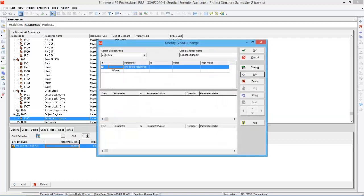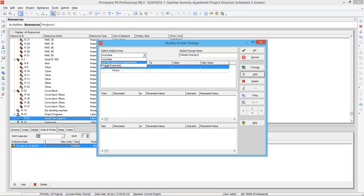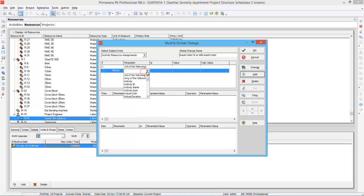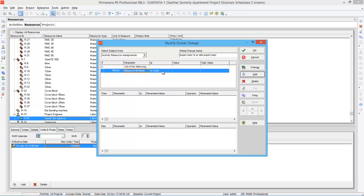Say new and first of all you have to select the subject area. So I want to change the subject area to activity resource assignment. Then give a name: supervisor to senior site supervisor.